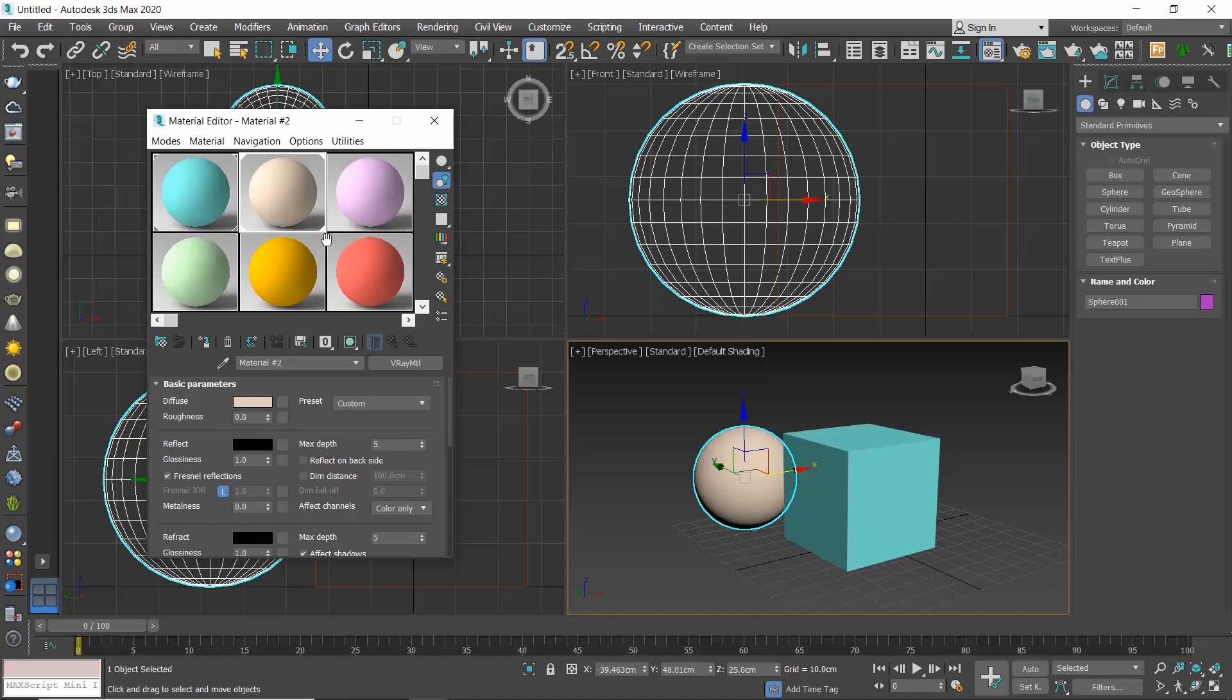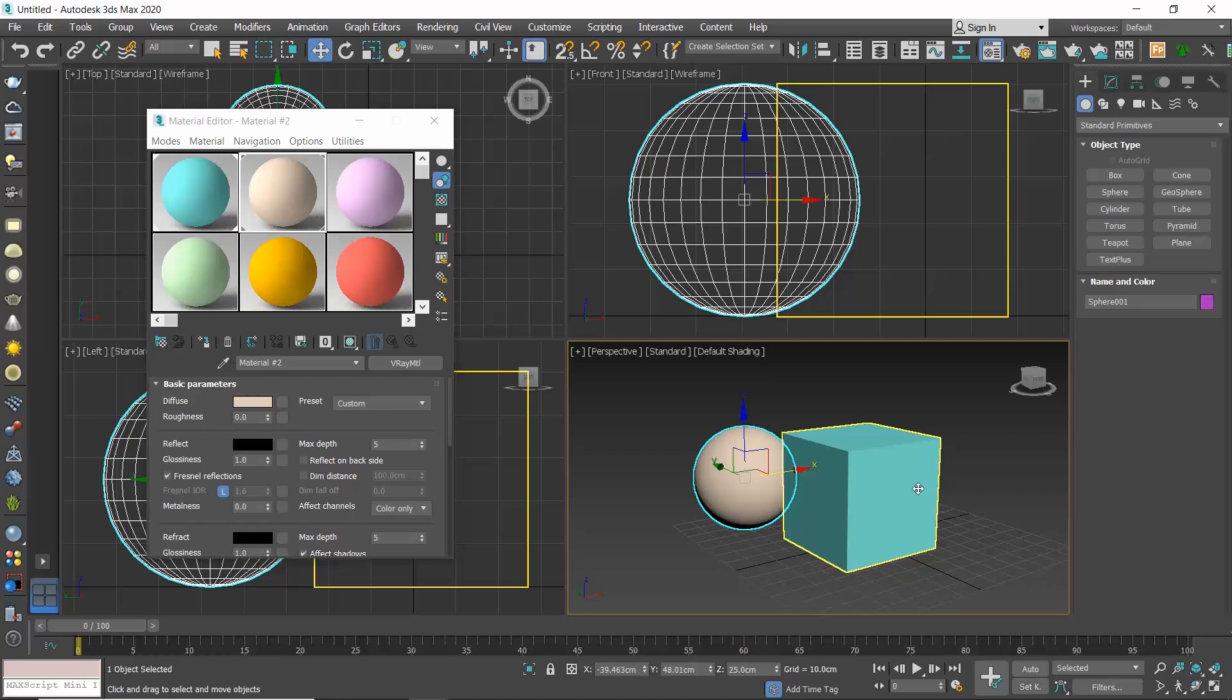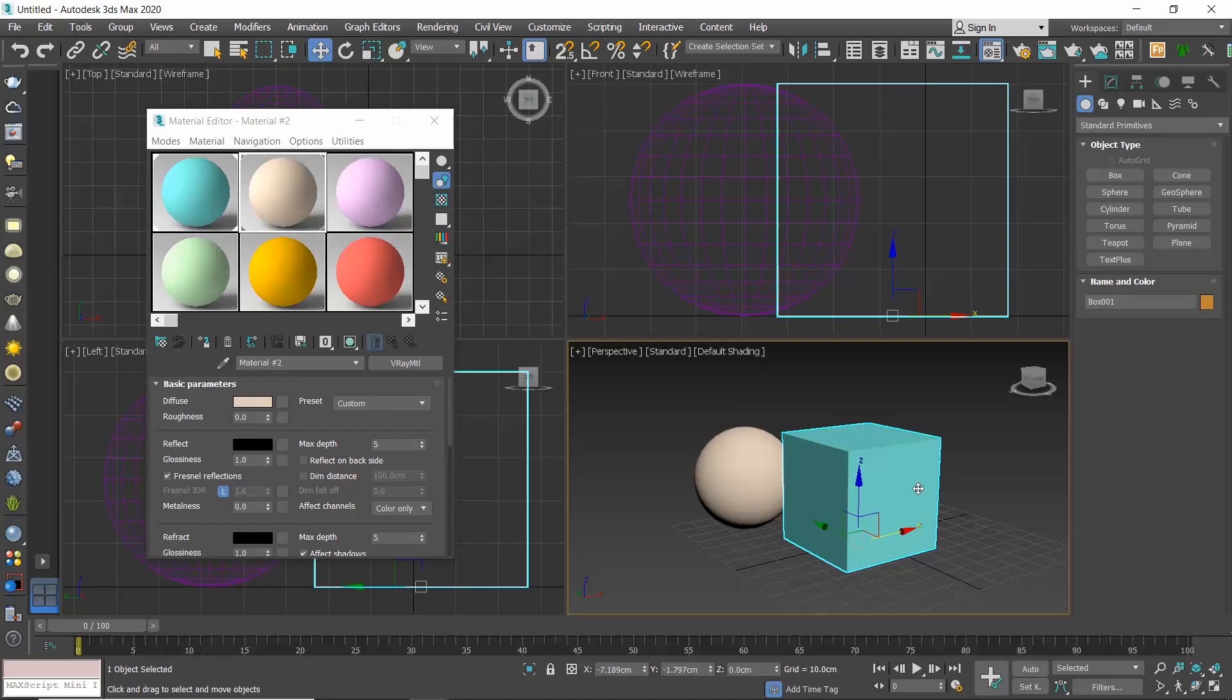When a material is assigned to our scene you see these white triangles in the preview window. Why do we see two different types? When the triangle is a white stroke, this means that this material is assigned somewhere in our scene. When the triangle is solid white, this means that the specific material is assigned to the selected object. If I now select the box, the first slot will get the solid triangle and this will change to a white stroke.